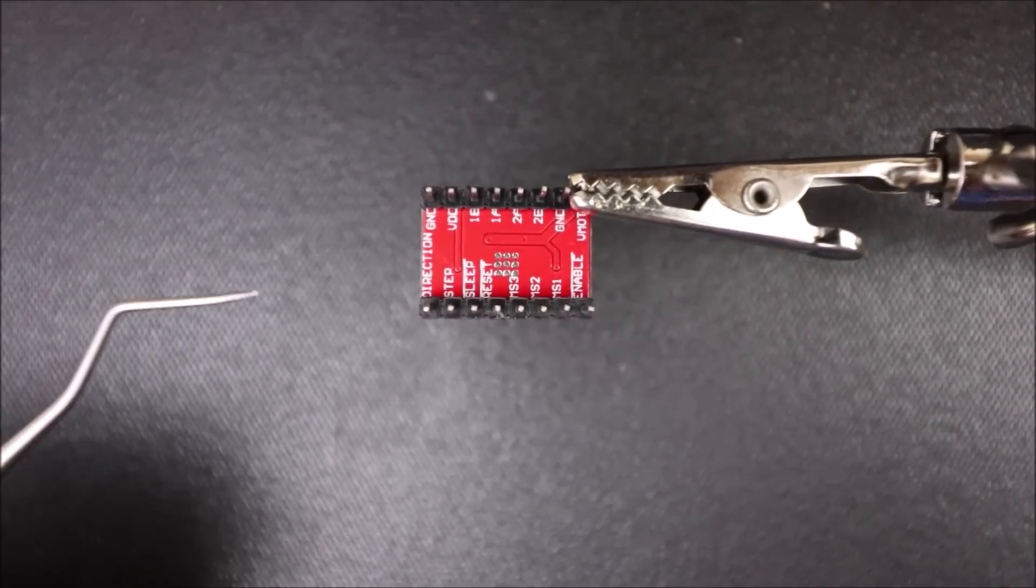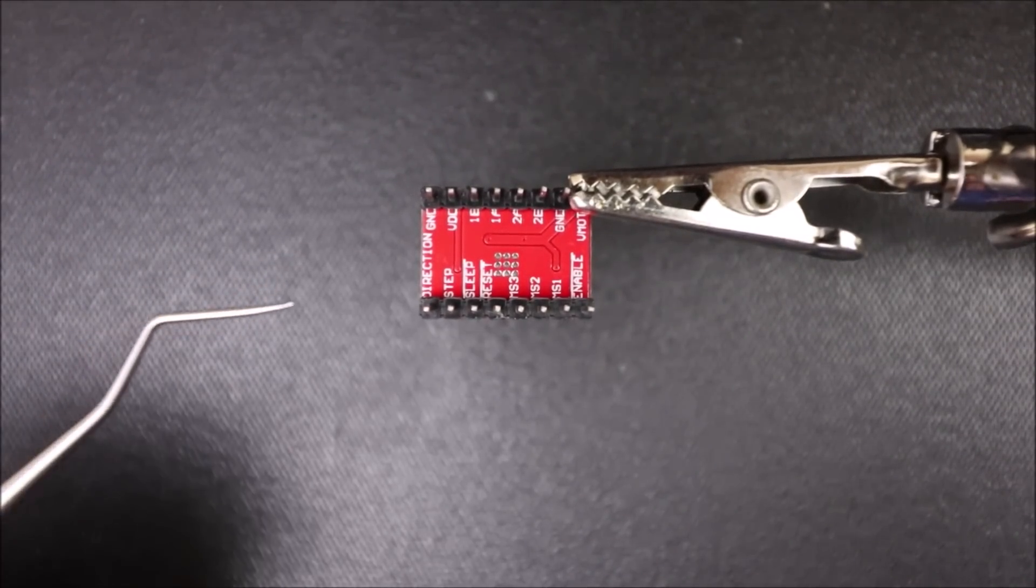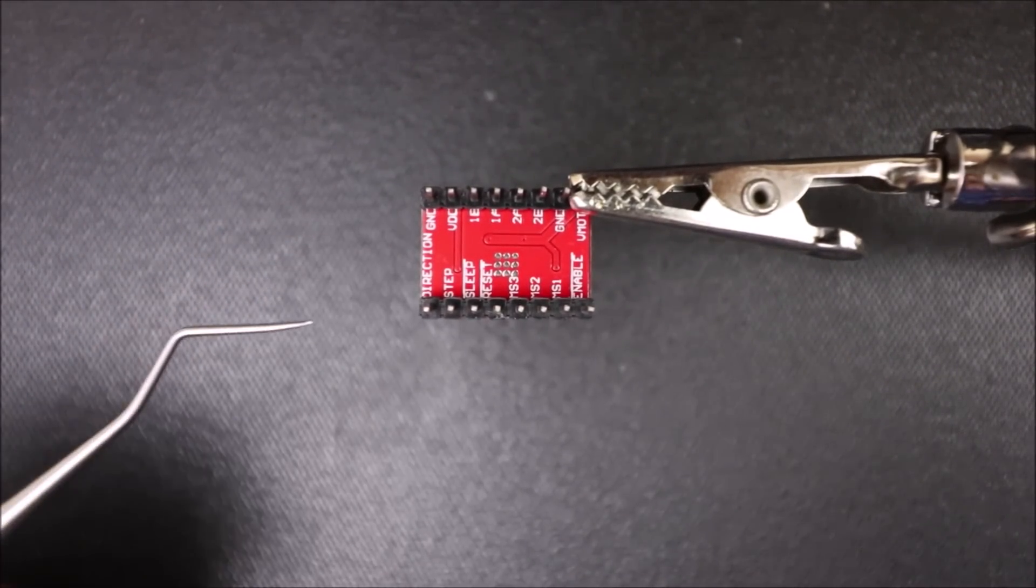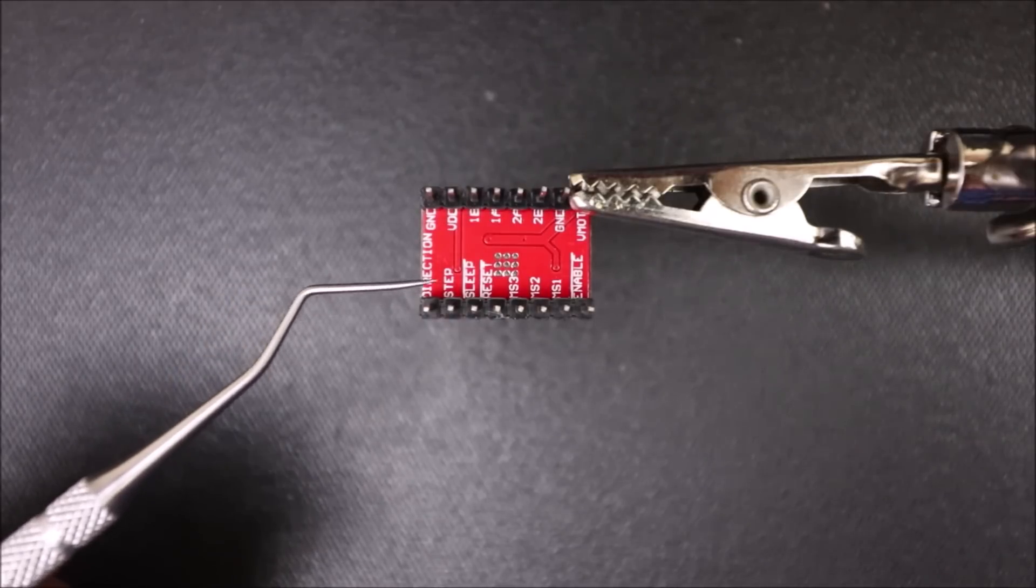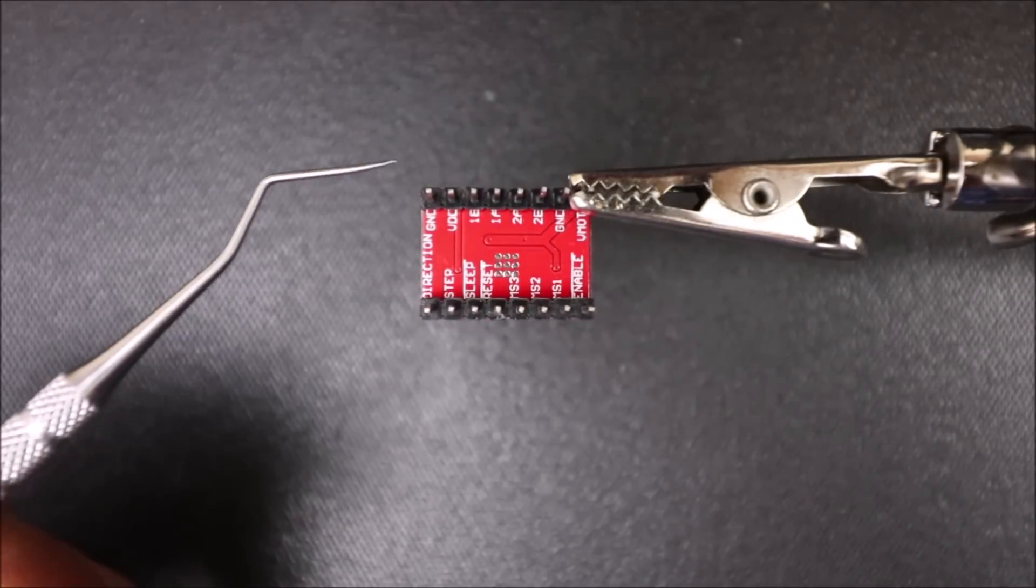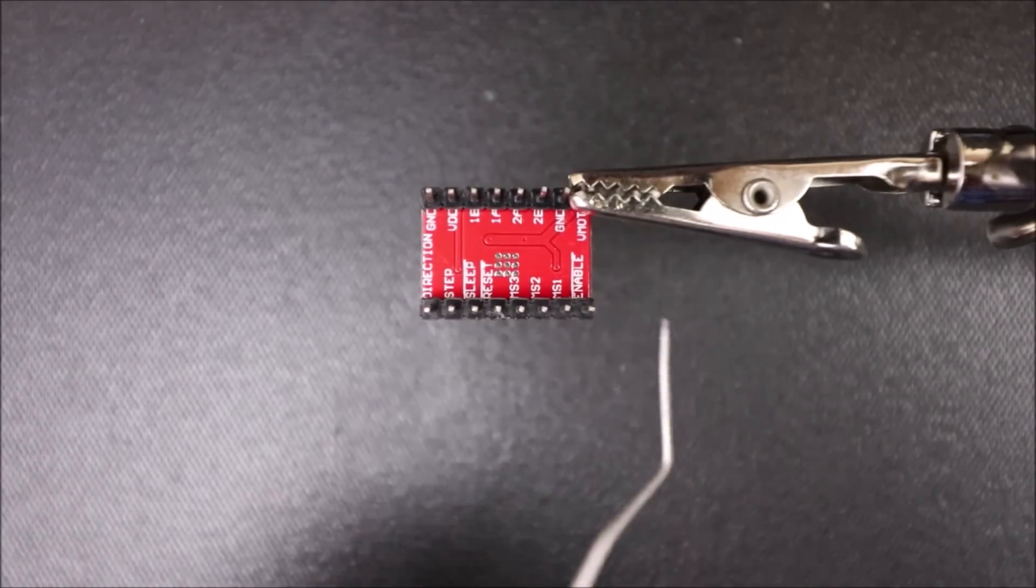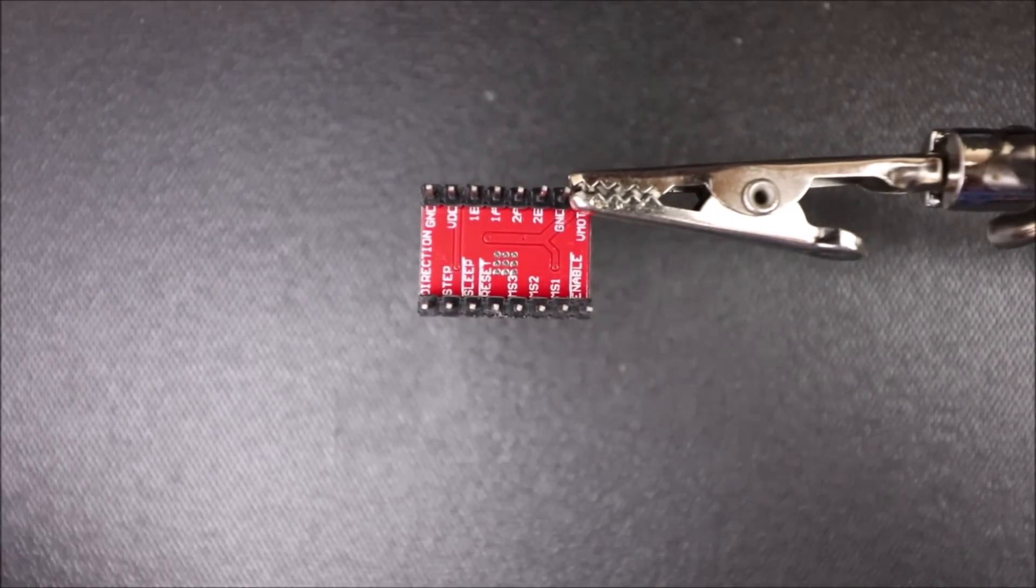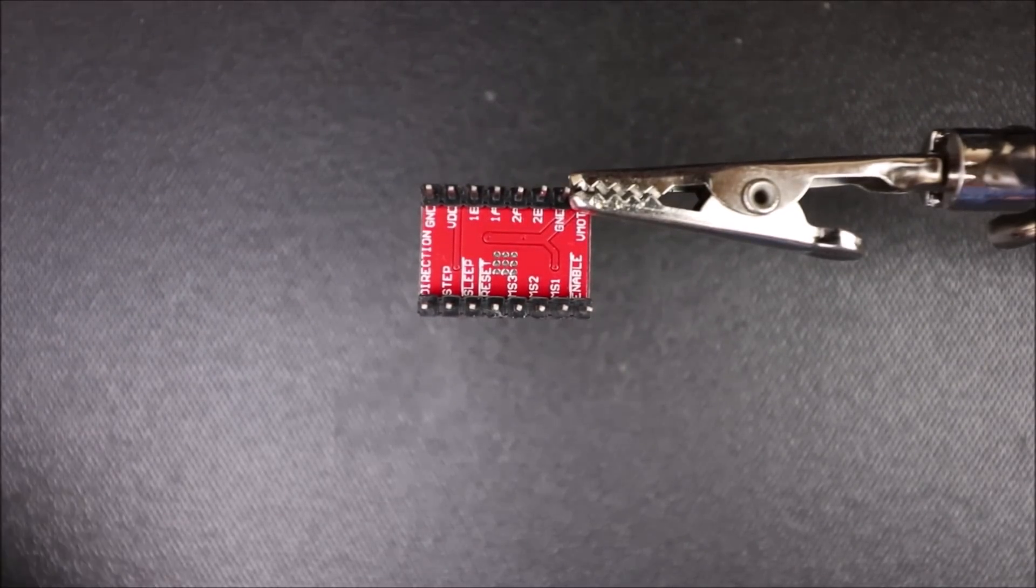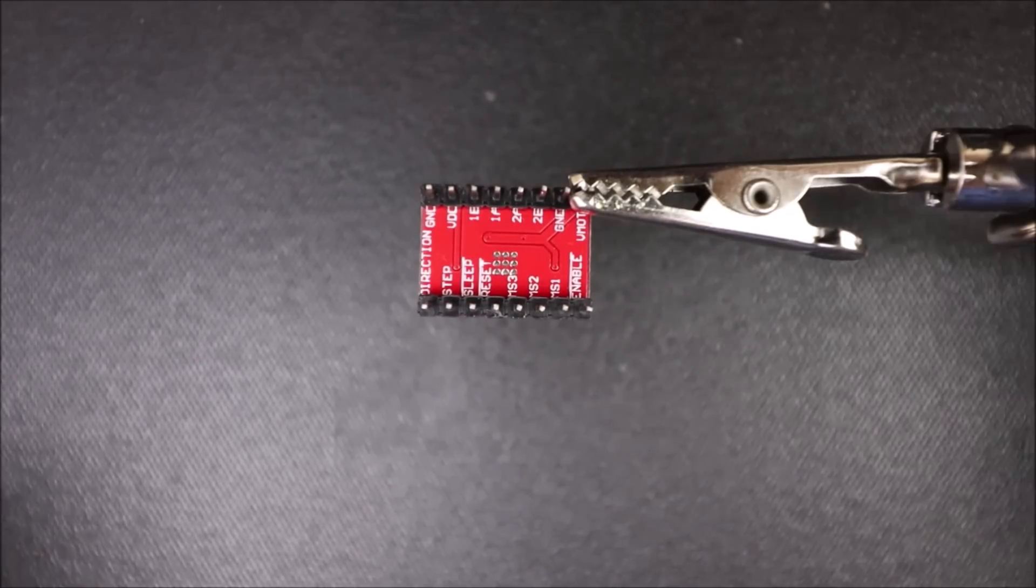Before we can install the A4988, we need to know what the pins are called. So we have our direction pin here, our ground pin here, and our enable pin here, which will help us align the stepper driver on the SKR version 1.3.